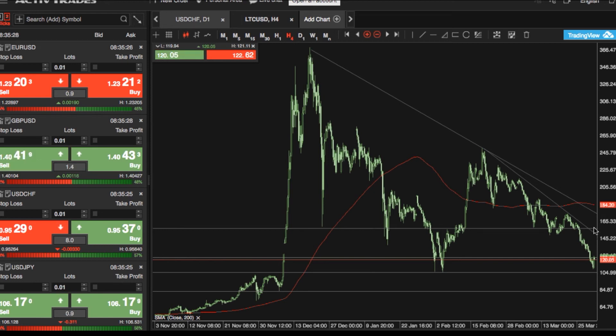Looking to the upside, any rebounds — watch out for trendline resistance around the $147 US dollar mark, and then there's the 200-day moving average around the $157 US dollar mark above there.